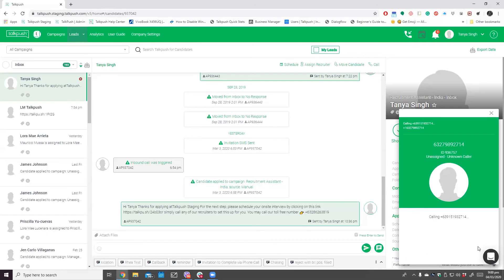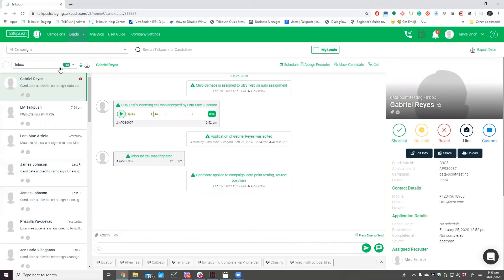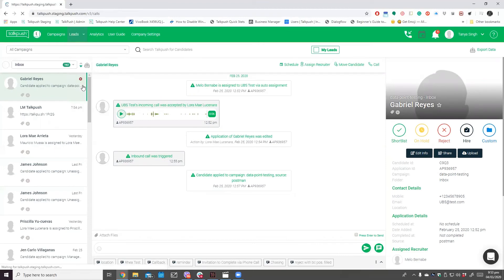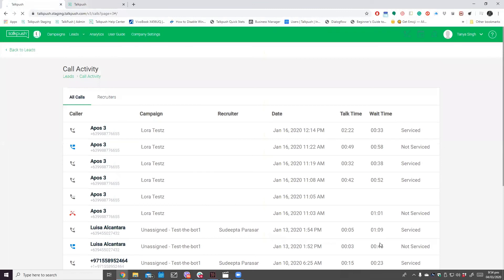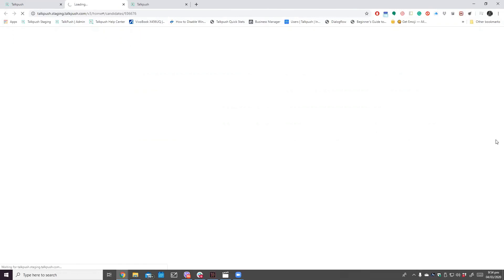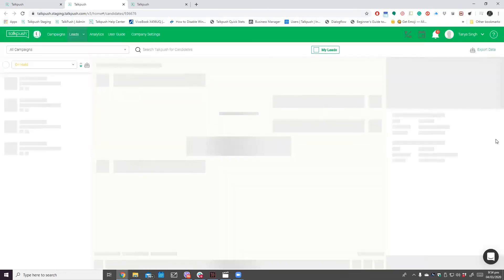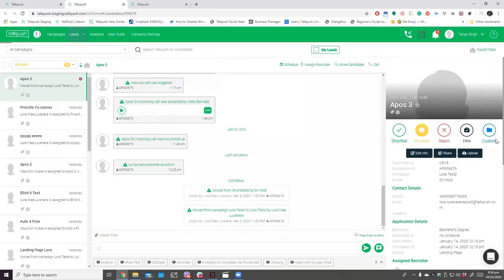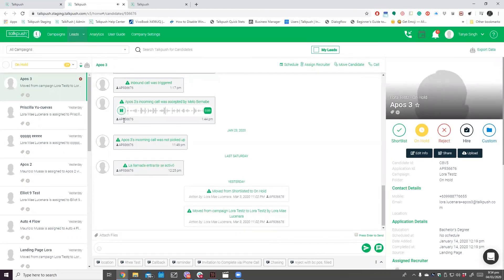You can also check the logs under Call Activities. Here is how. When the list loads, you can see which calls have been completed, cancelled, and candidates that left a voicemail. In addition, you can conveniently click on the candidate's name to load another window. As you can see, there are call recordings which you can listen to as well.